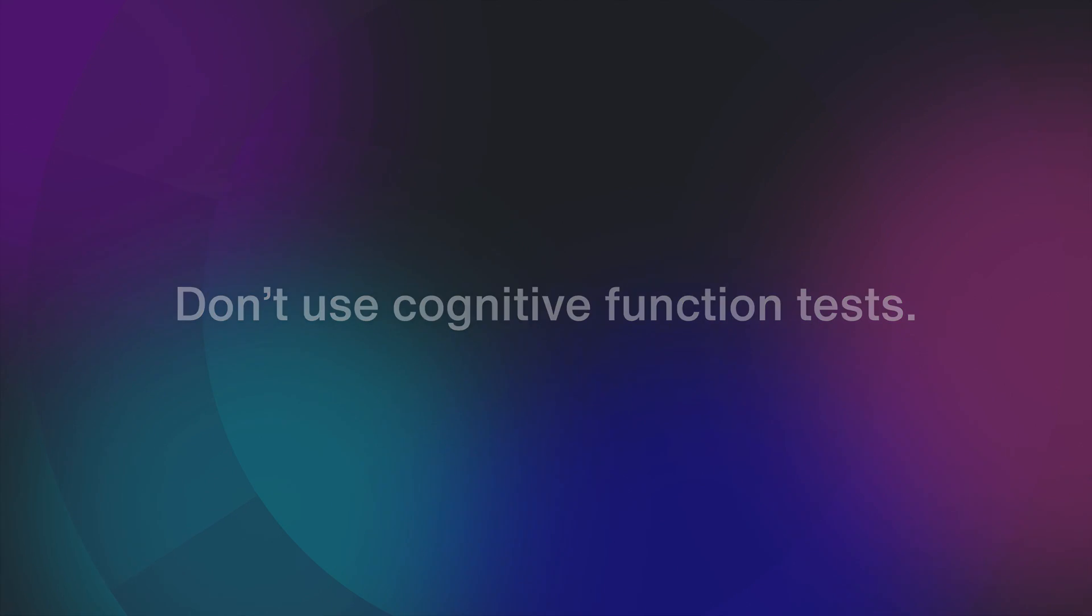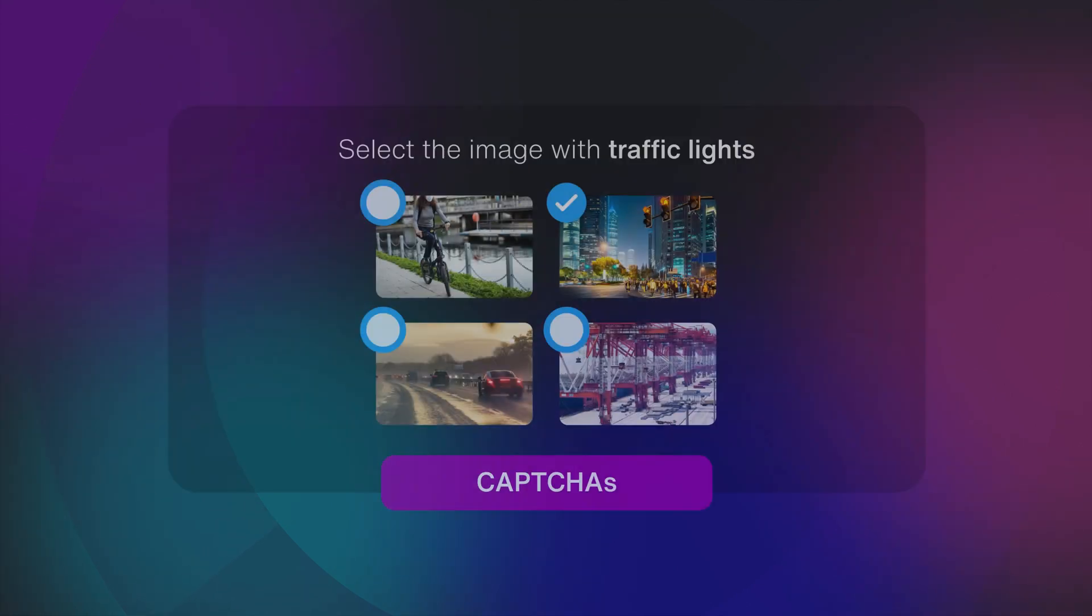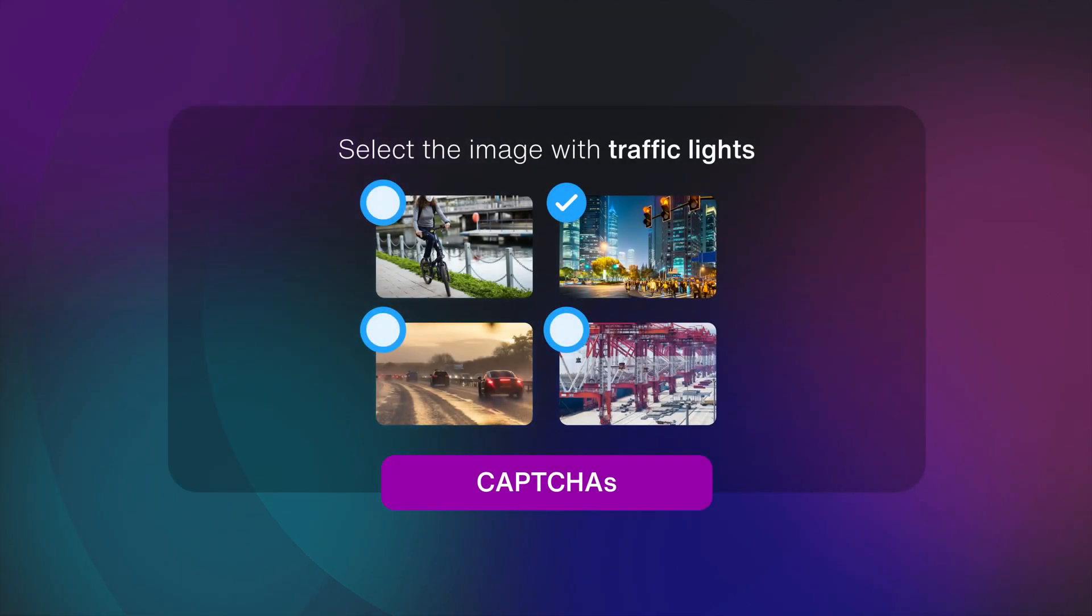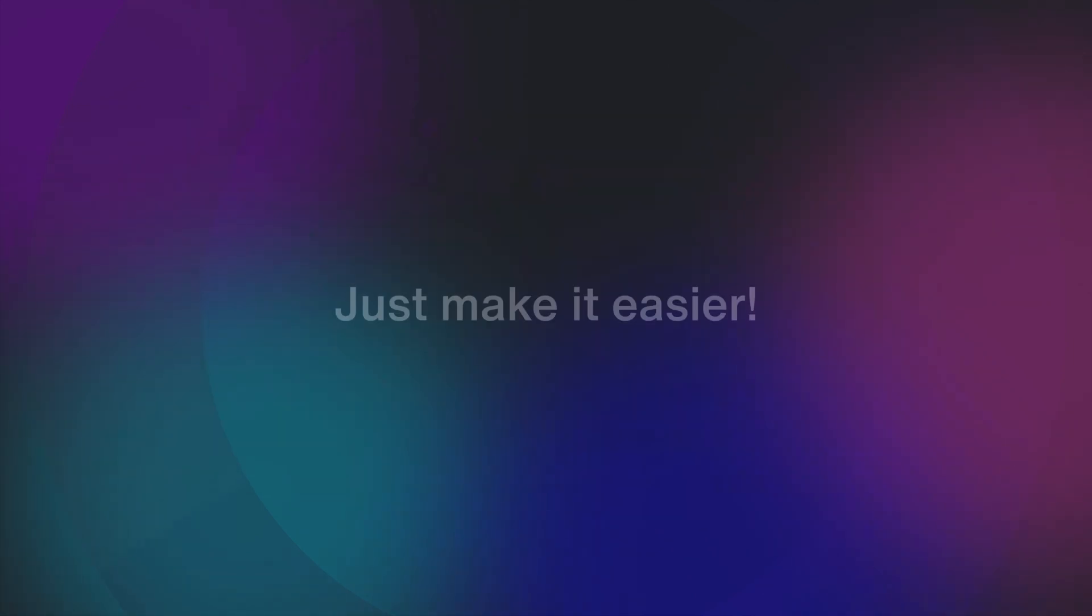If you're desperate for the loophole, know that AA allows CAPTCHA if it's only object recognition. But let's be honest, logging in without extra tests makes a better experience for everyone.